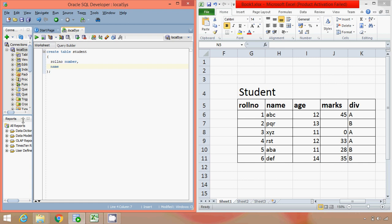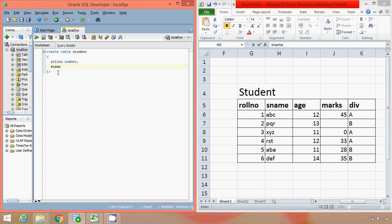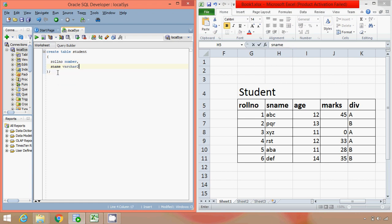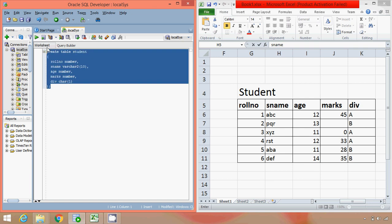OK, so name is a keyword, so instead of taking it as name, we will make it as sname. Data type as VARCHAR2, we will provide the maximum size for it as 10. Then we have age, again NUMBER. Marks, NUMBER. And division, that is CHAR. We will execute this command.